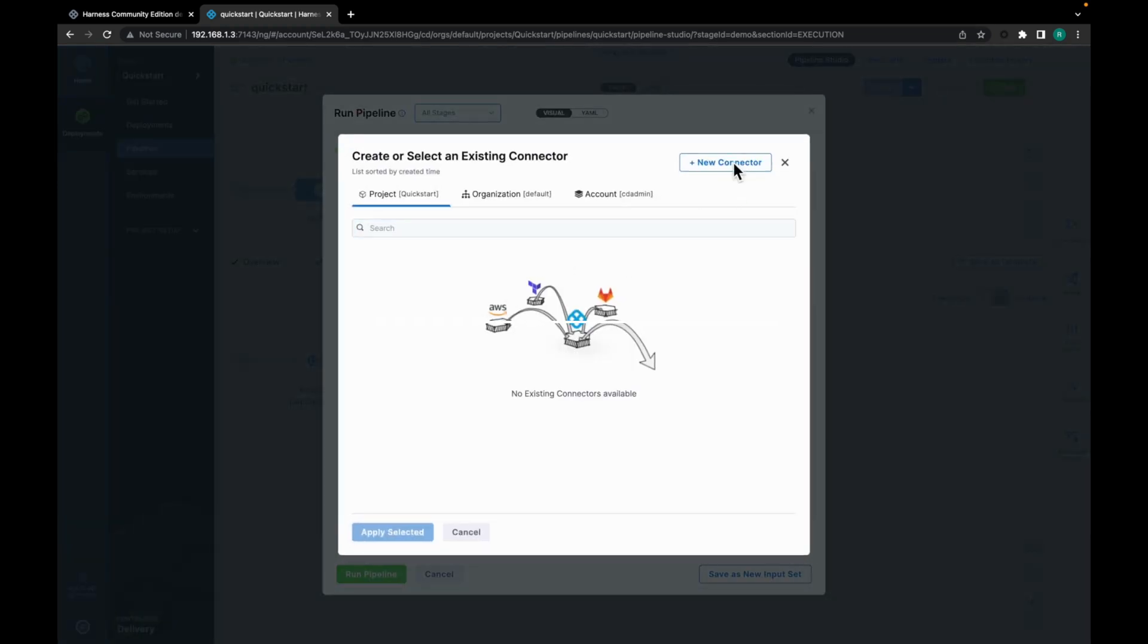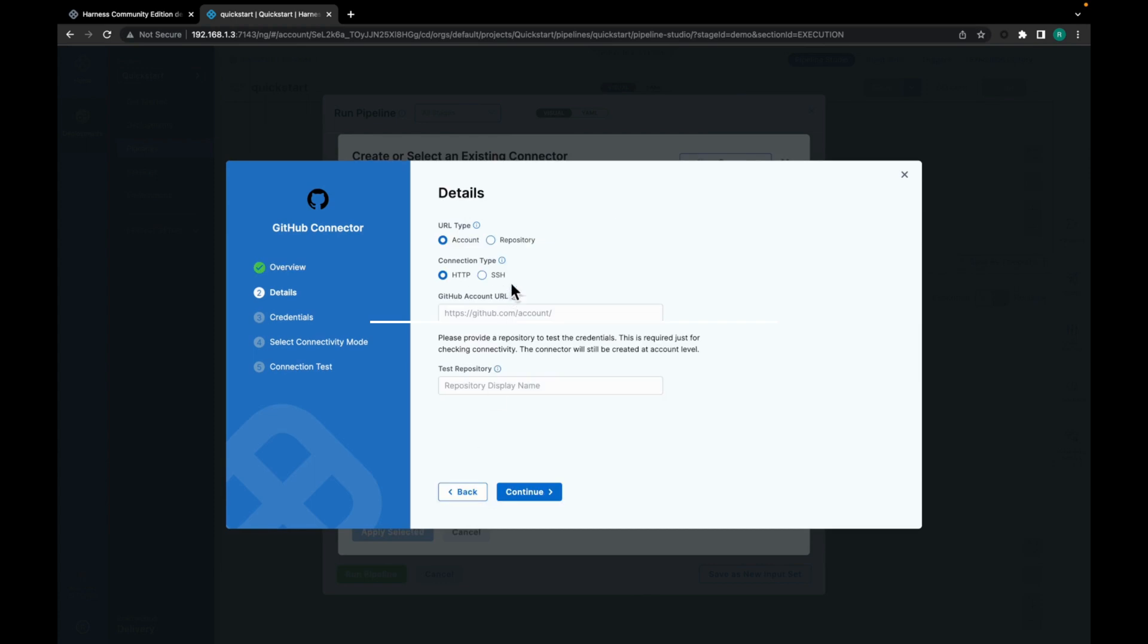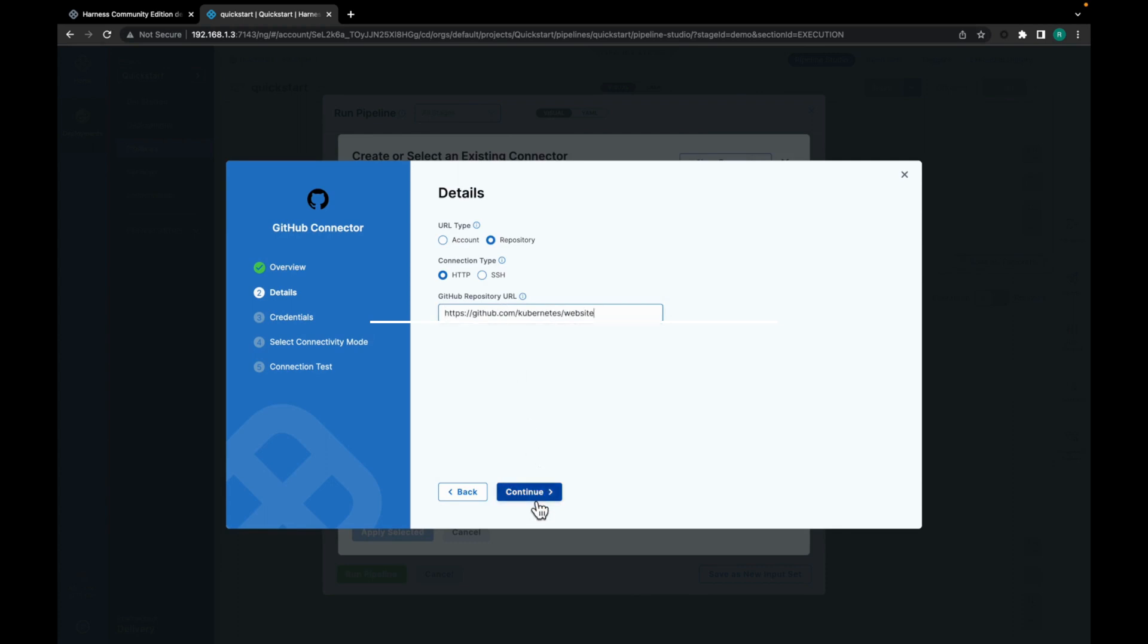So let's click on new connector. Let's give it any name. I would just say GitHub. Let's click on continue. Select repository. Paste the repository URL. Click on continue again.